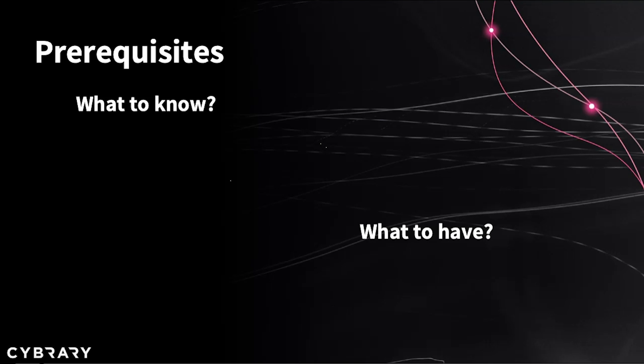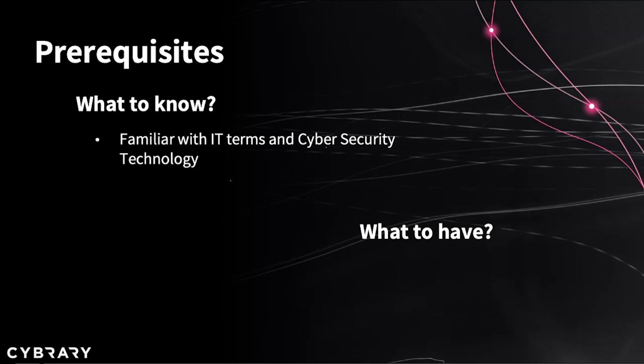What to know and what to have. So let's proceed with the what to know part. It would be highly recommended and appreciated that you are familiar with the basic IT terminology and the concepts.